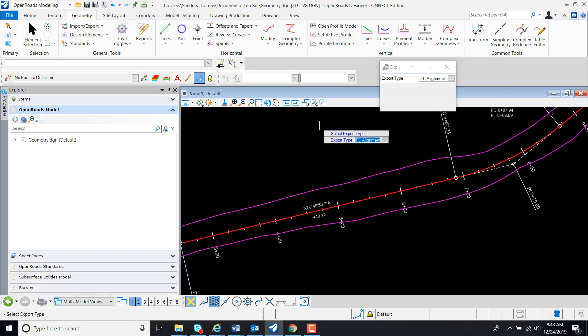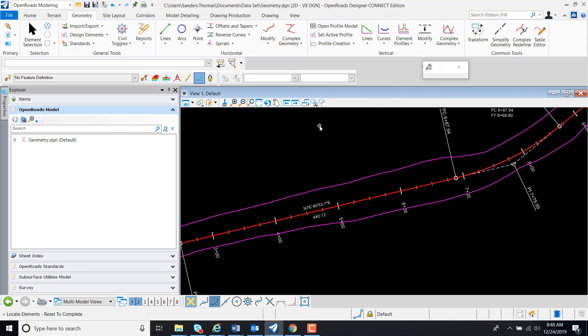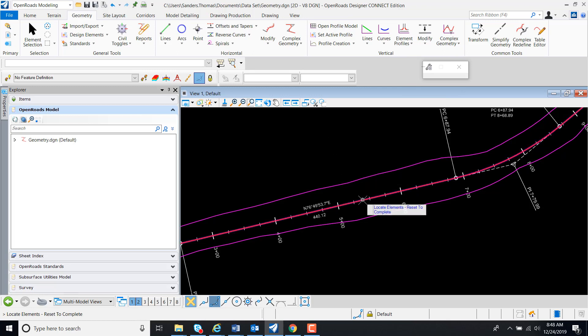I have a prompt to select Export Type, so I'm just going to left click. Now I have a prompt to Locate Element. I'm going to locate my alignment.